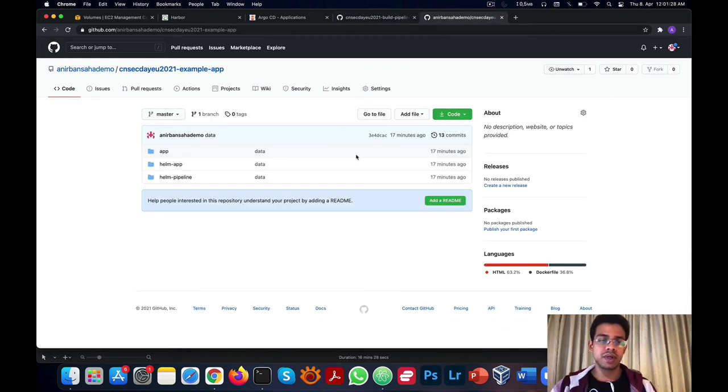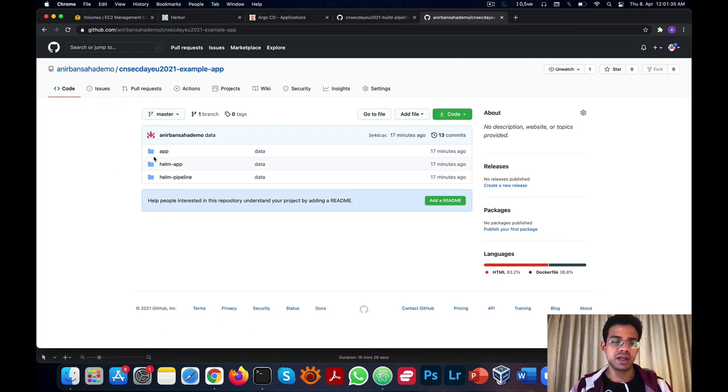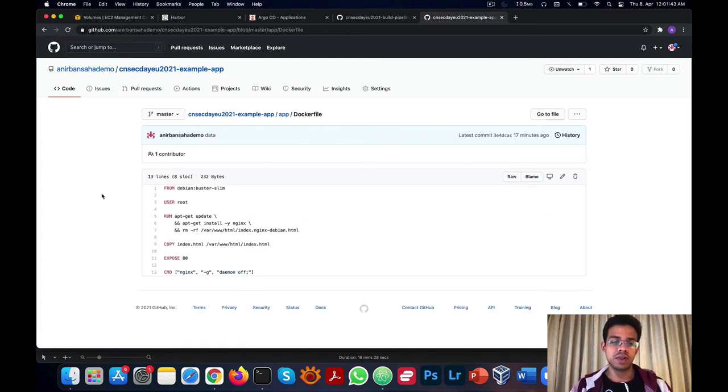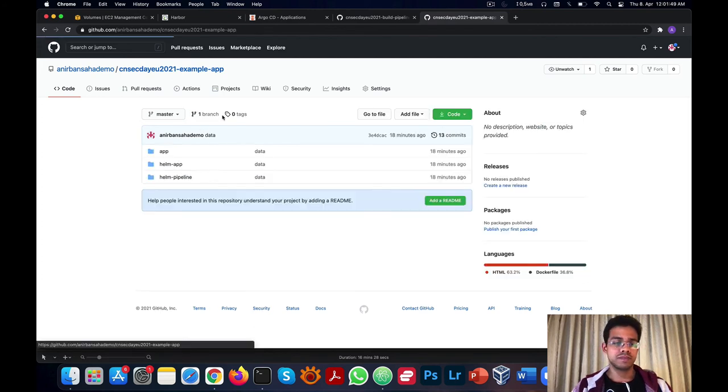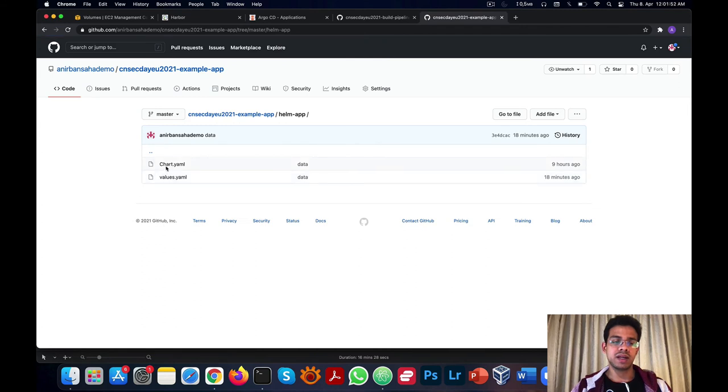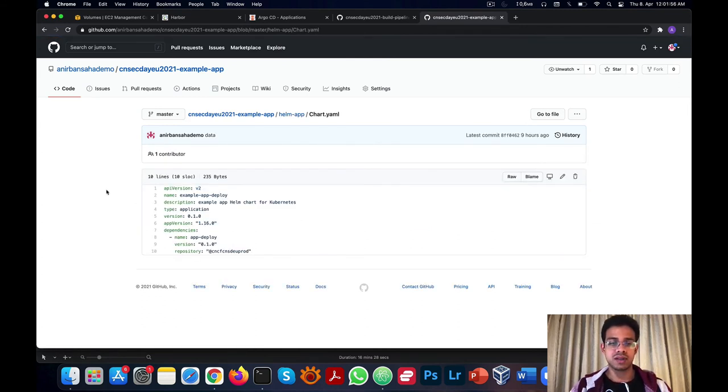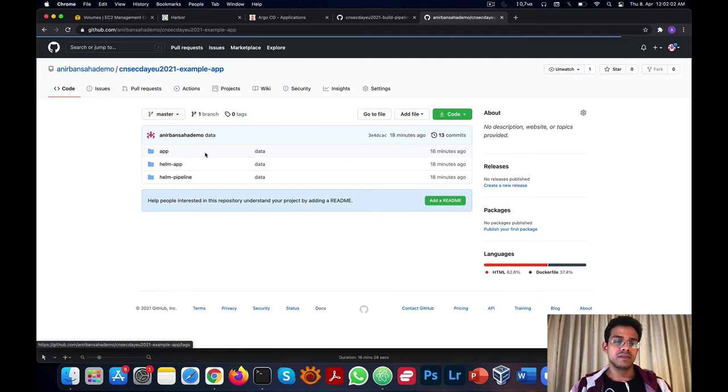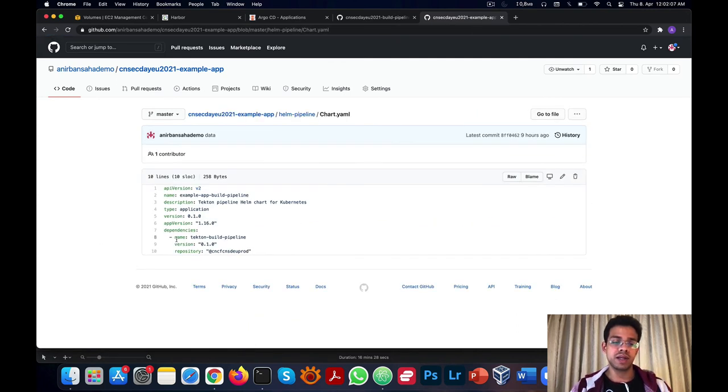Our second repository is called example app, which has the configurations for the application we're going to deploy. The first directory is called app, and it contains the Dockerfile and the sample web page we're going to deploy. We're going to start with the Debian image, which is supposed to have the high and critical vulnerabilities and will be breaking our pipeline. The second directory is called Helm app and it has the Helm chart specification to deploy the application and uses the app deploy Helm chart as a dependency. The third directory is called Helm pipeline and uses the Tekton build pipeline Helm chart as a dependency and will be used to run our Tekton pipeline.